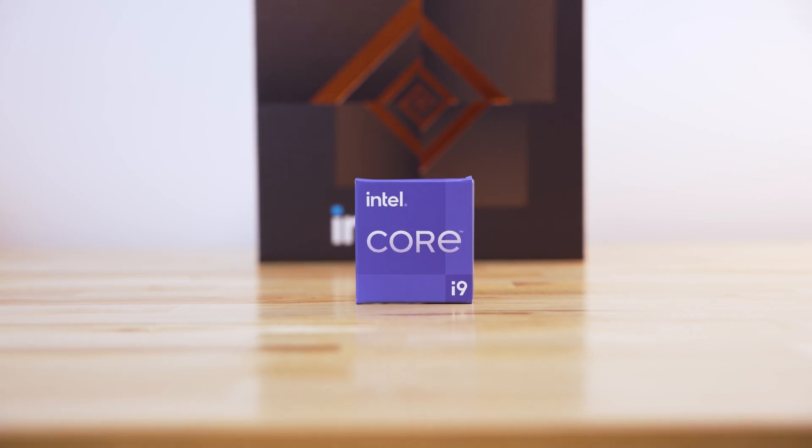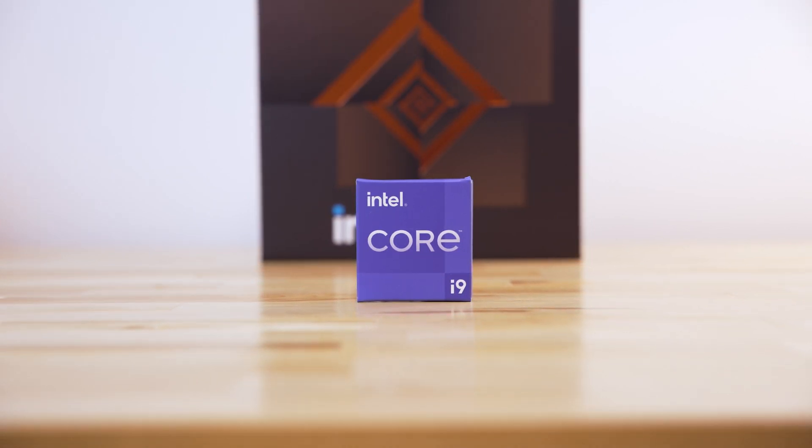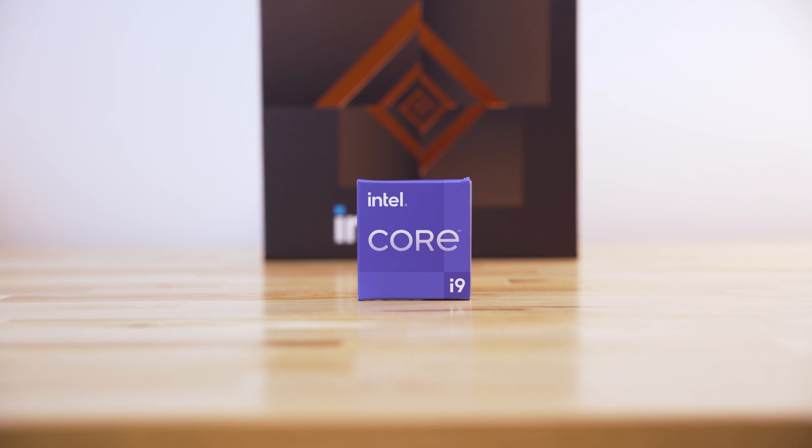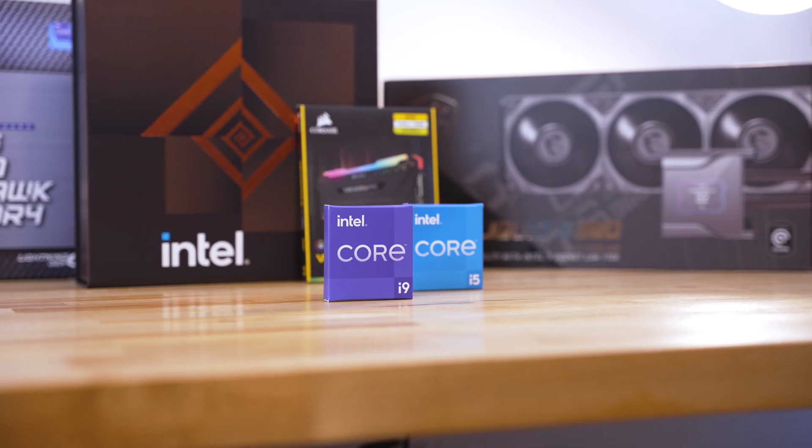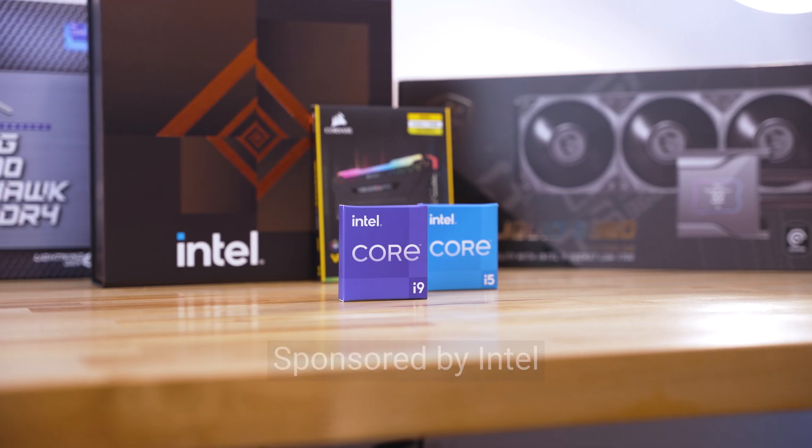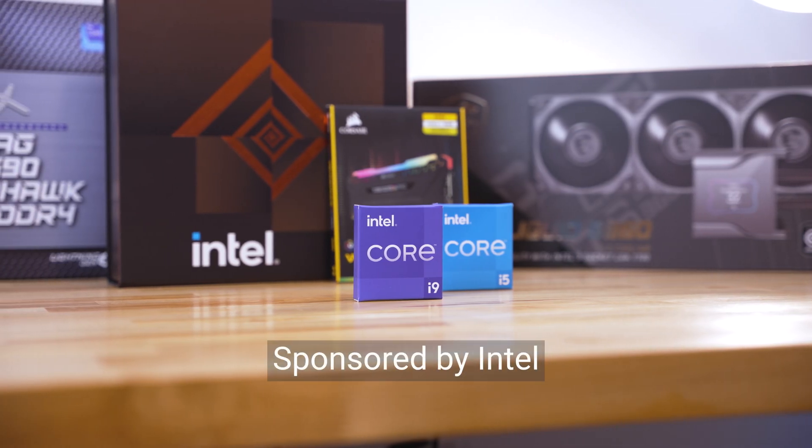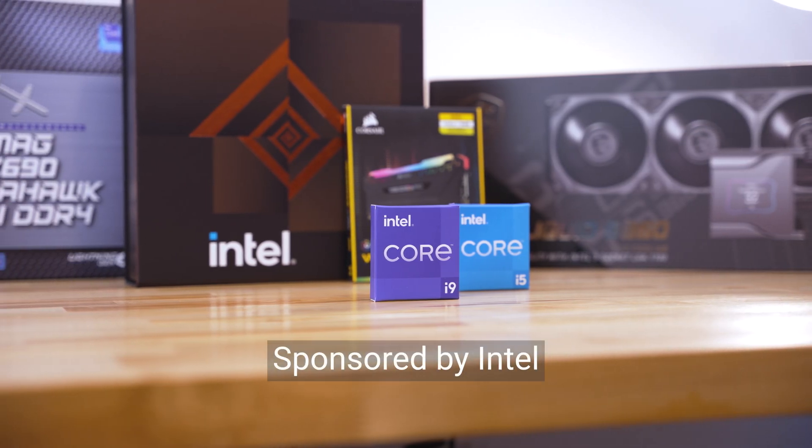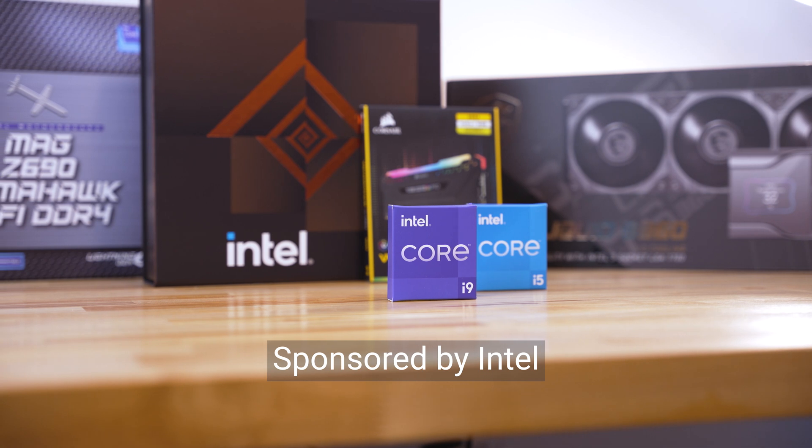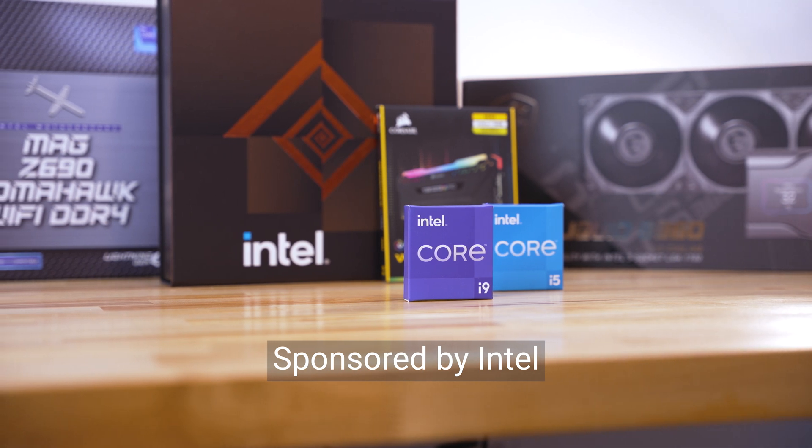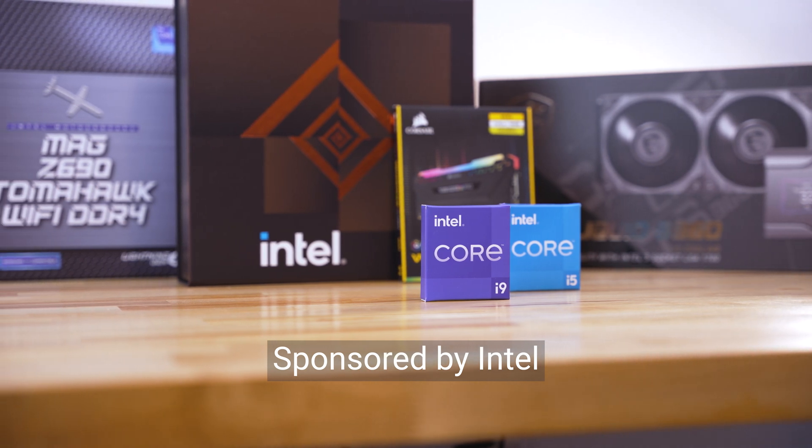Today is a special day. I'm upgrading my personal rig with a 12th gen Intel Core i9-12900K. Today's video is sponsored by Intel and Intel will be providing me the necessary tools to upgrade to their 12th generation of processors.